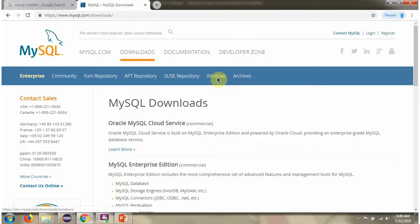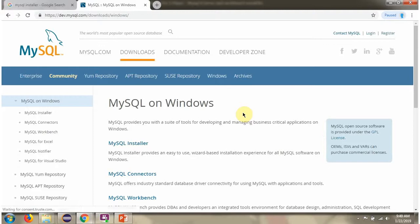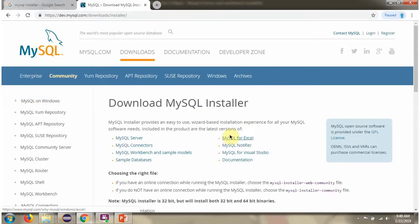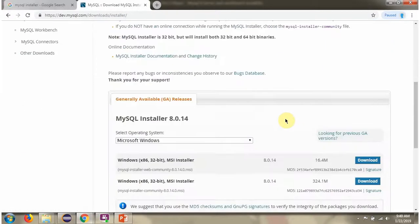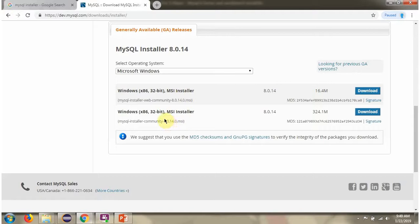So click on Windows. Click on MySQL installer. Here you can see the MSI installer. Click on Download.